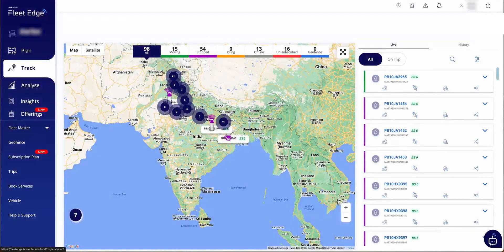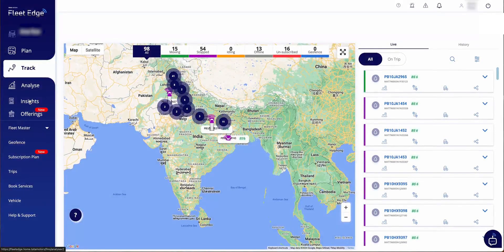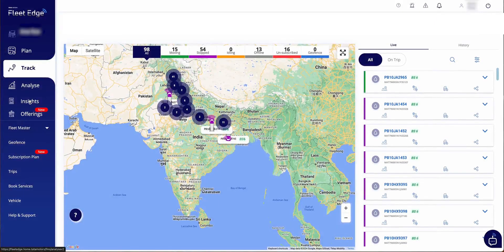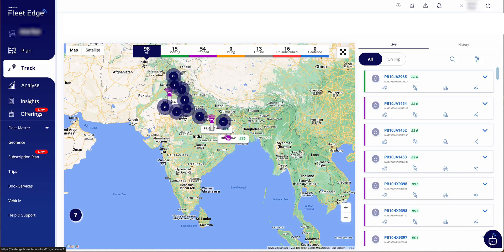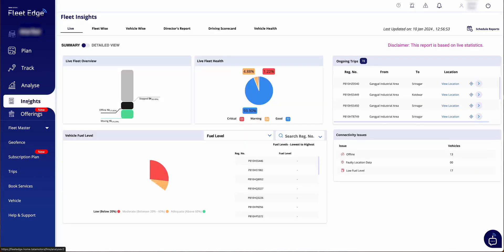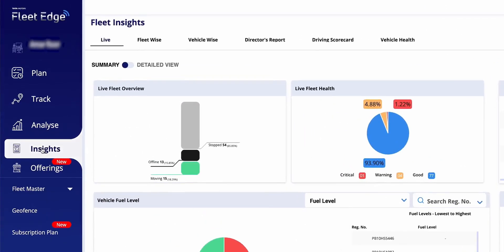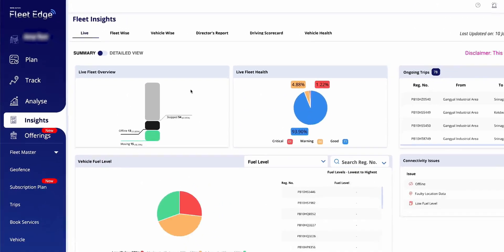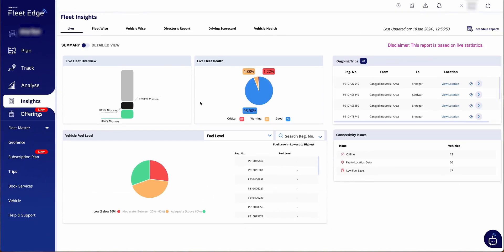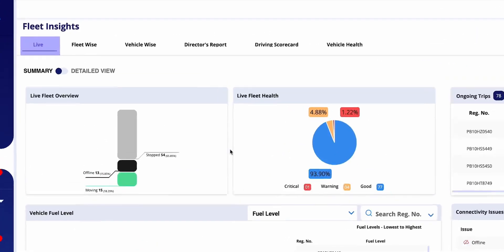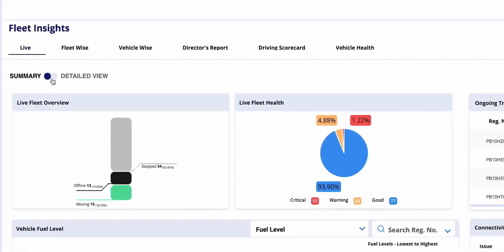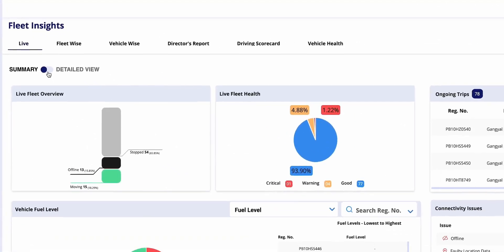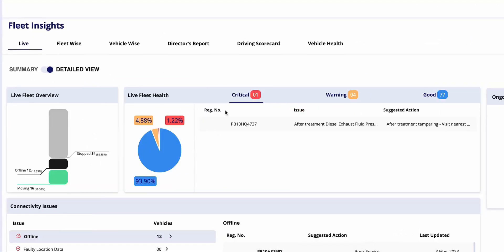We are here at Fleet Edge portal to discuss some exciting new developments in our Insights section. Over the past few months we've introduced new reports to help your fleet operations. Let's start with a quick overview of what is available in Insights.